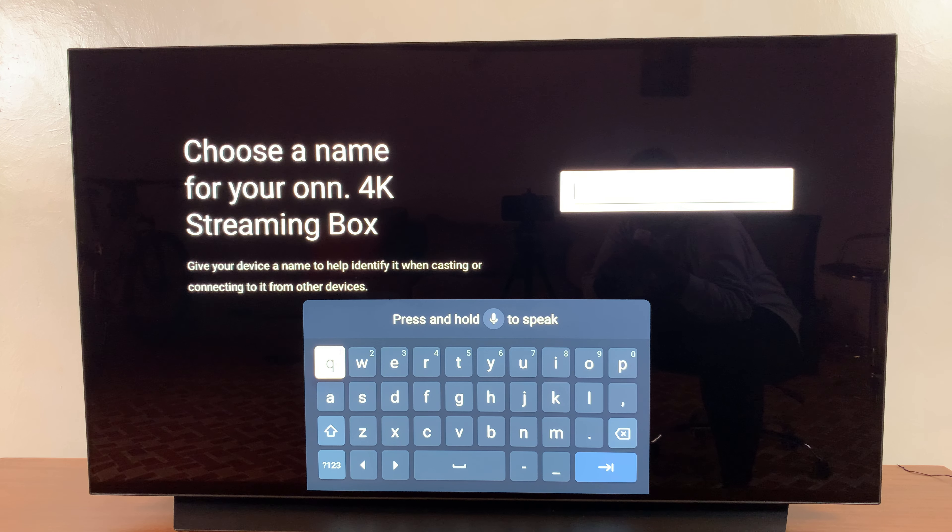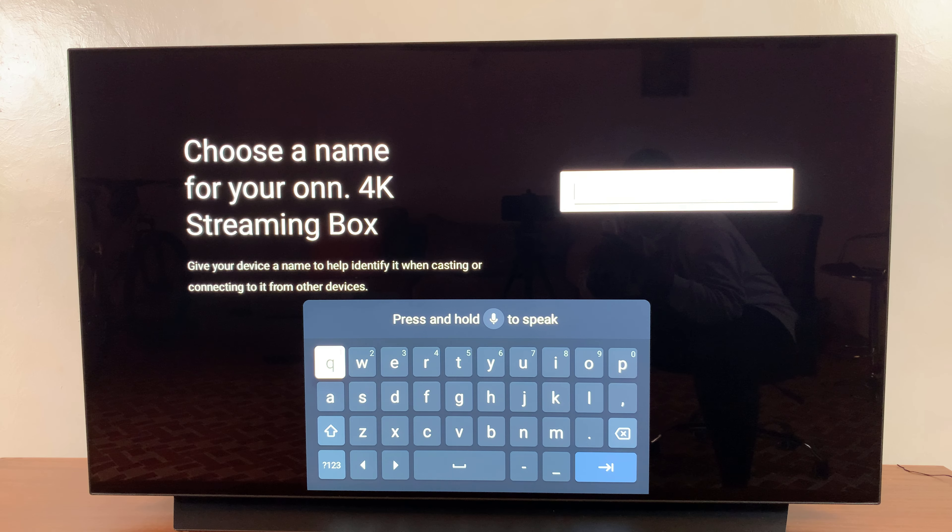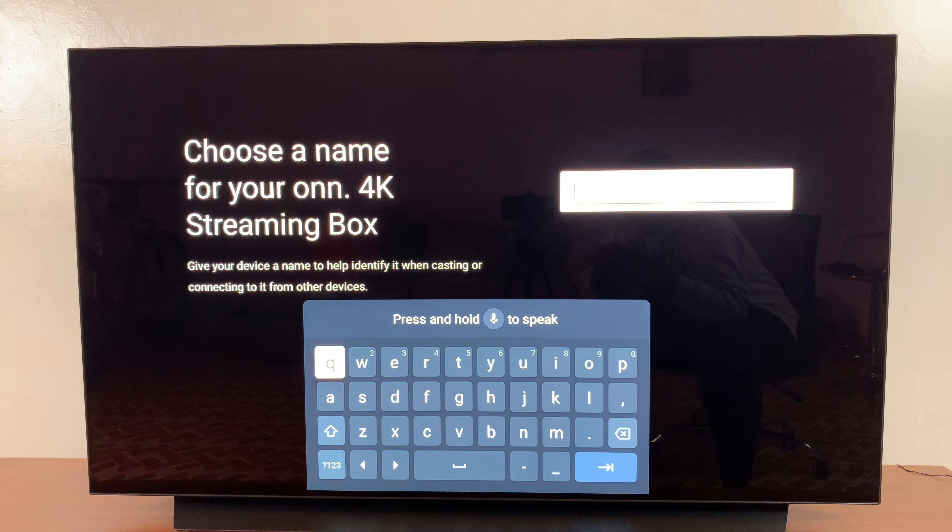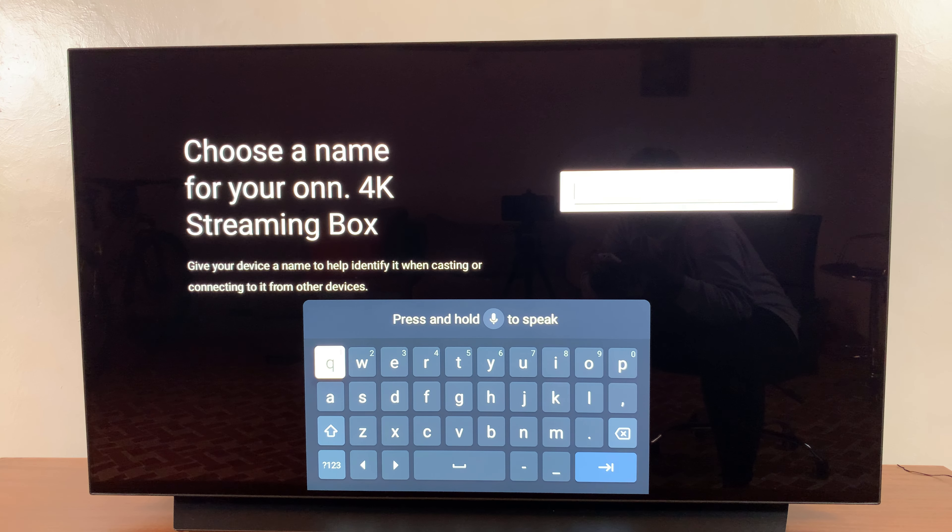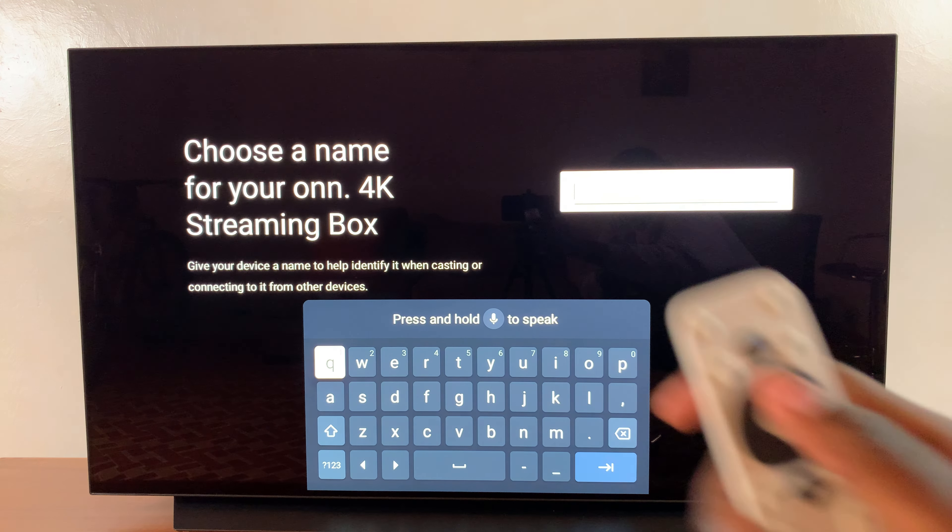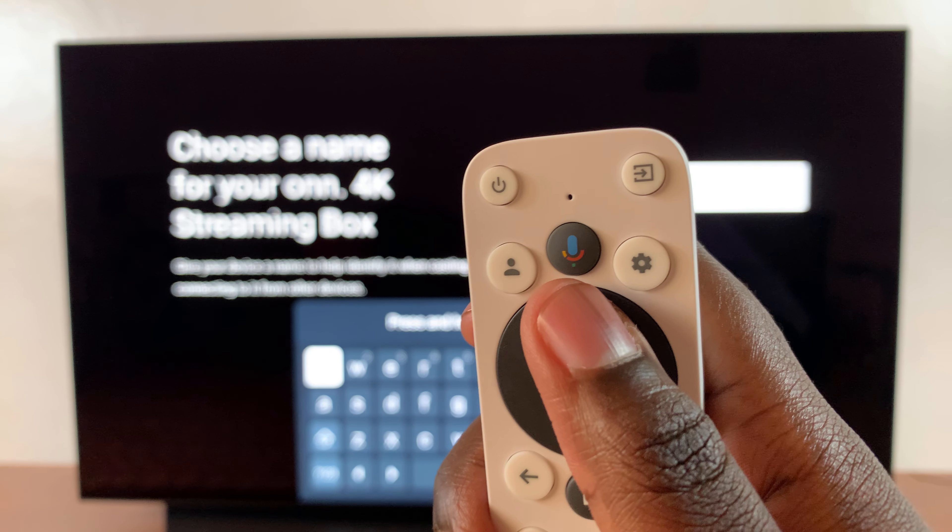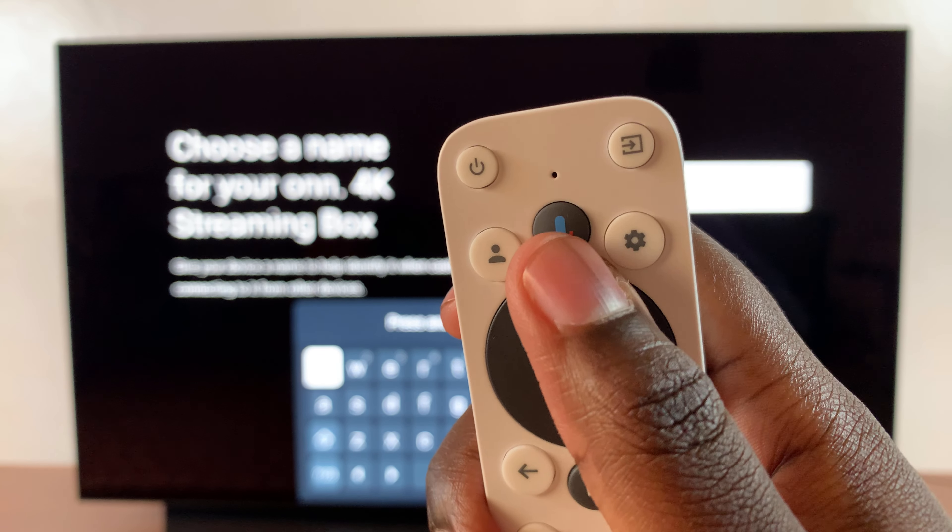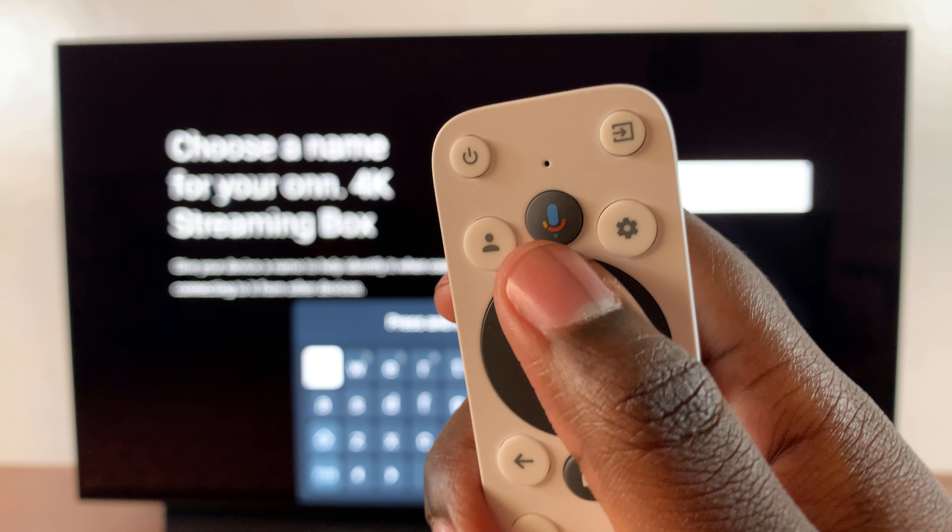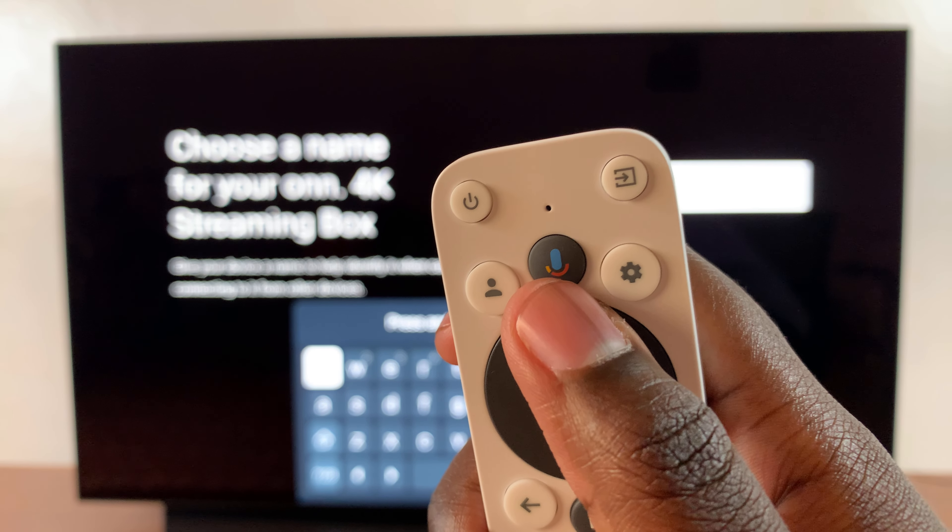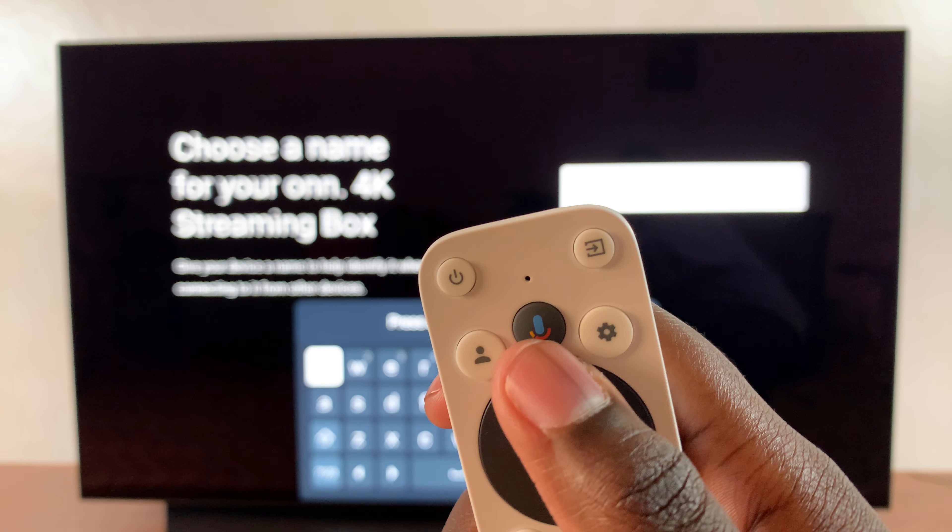From here you can type in your name. Alternatively, you can always use the voice feature on your remote to type in your own custom name.